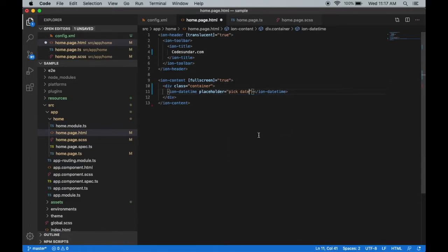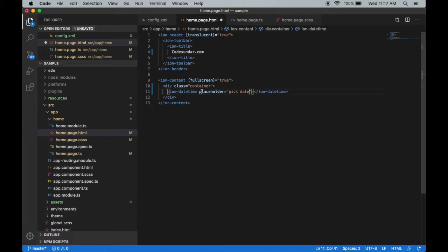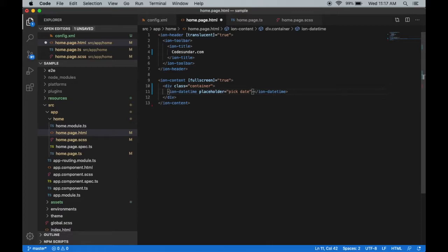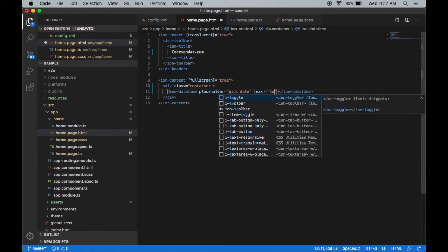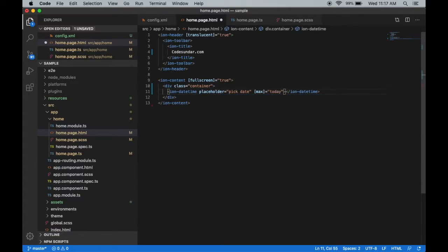For this example, I'm going to create an age calculator. When the user selects the date, I'm going to calculate the age for that particular user. For that, we have to create a maximum date. Today is the maximum date - for example, a newborn baby. Here I need to pass 'today', which is a variable name I'm going to create right now inside the constructor.